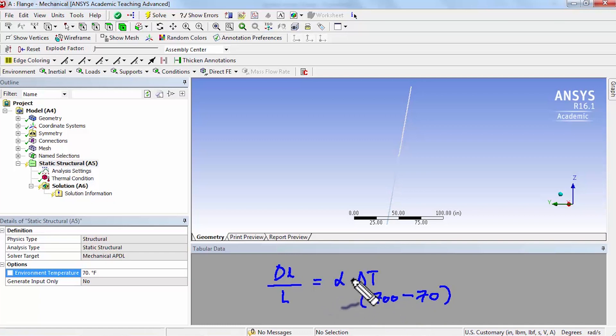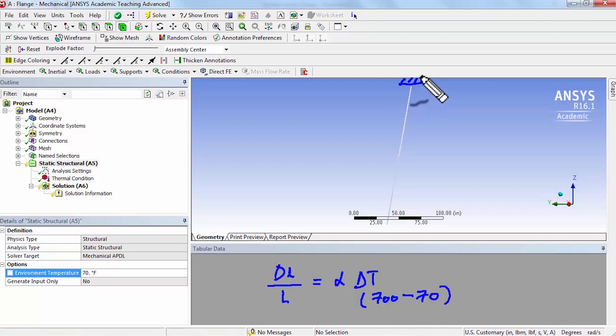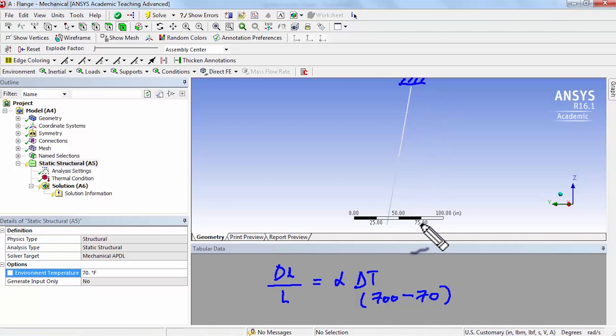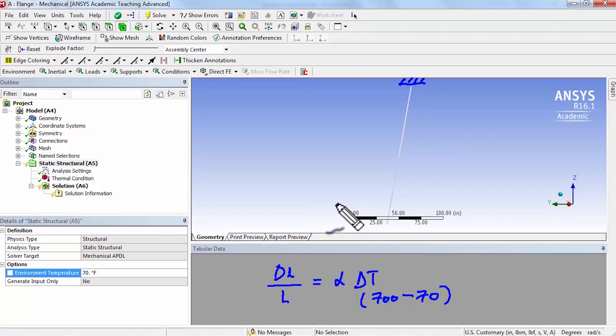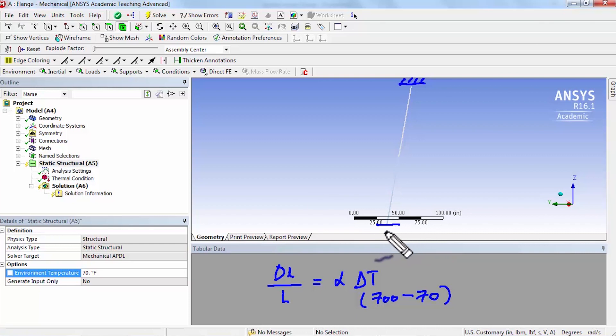Alpha comes from the material properties and then L is, so what should the length be and if I'm fixing, we'll be fixing the model here and as I expand, as I heat it.